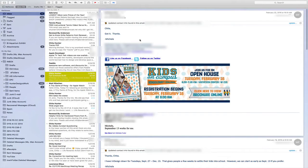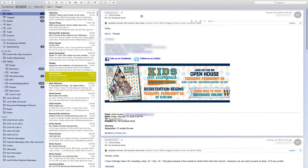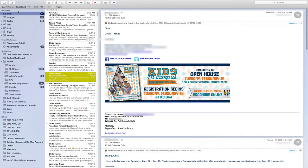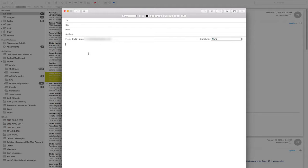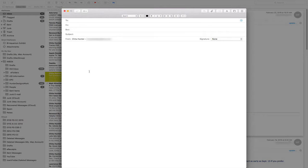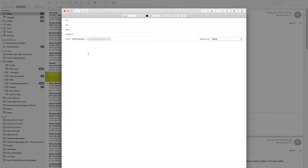Alright, so let's say for example that I want to compose a new email. I'm going to go over to the upper left hand corner of my screen and click on the compose new message icon. It brings up a new window in the center of my screen and let's say I want to start entering text.